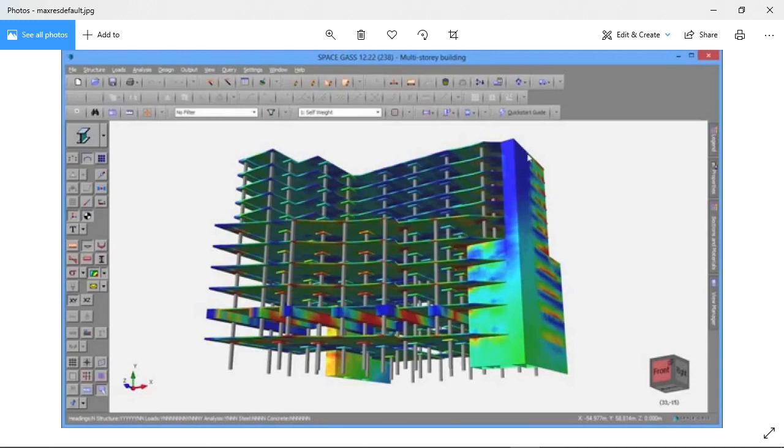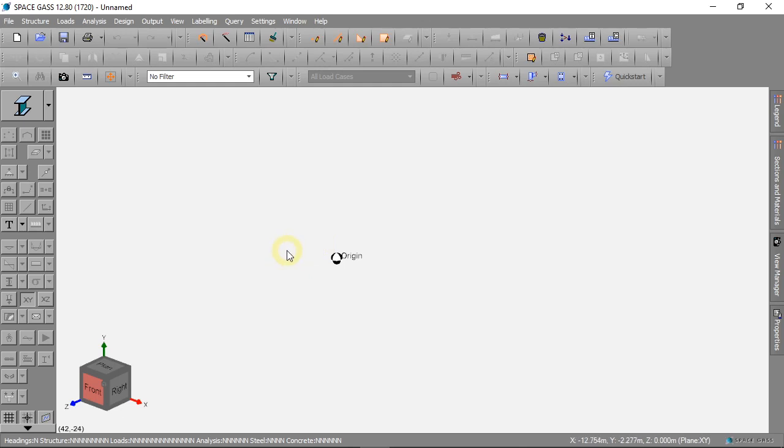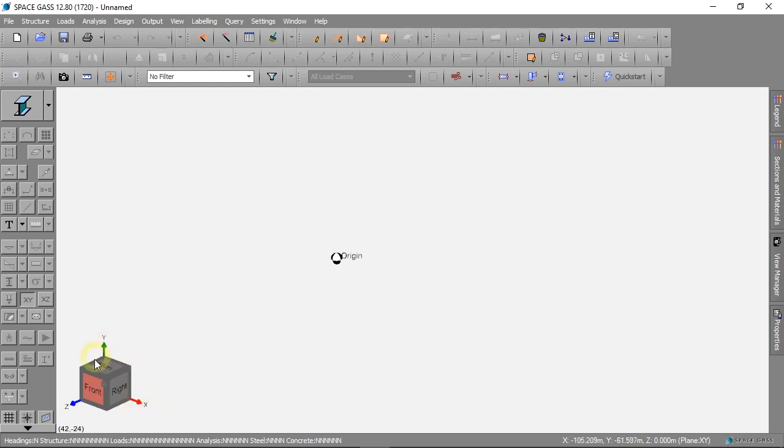Space Gas works with nodes. A node is just a point in three dimensional space: X, Y and Z. The first thing we will do in this project is make some nodes.